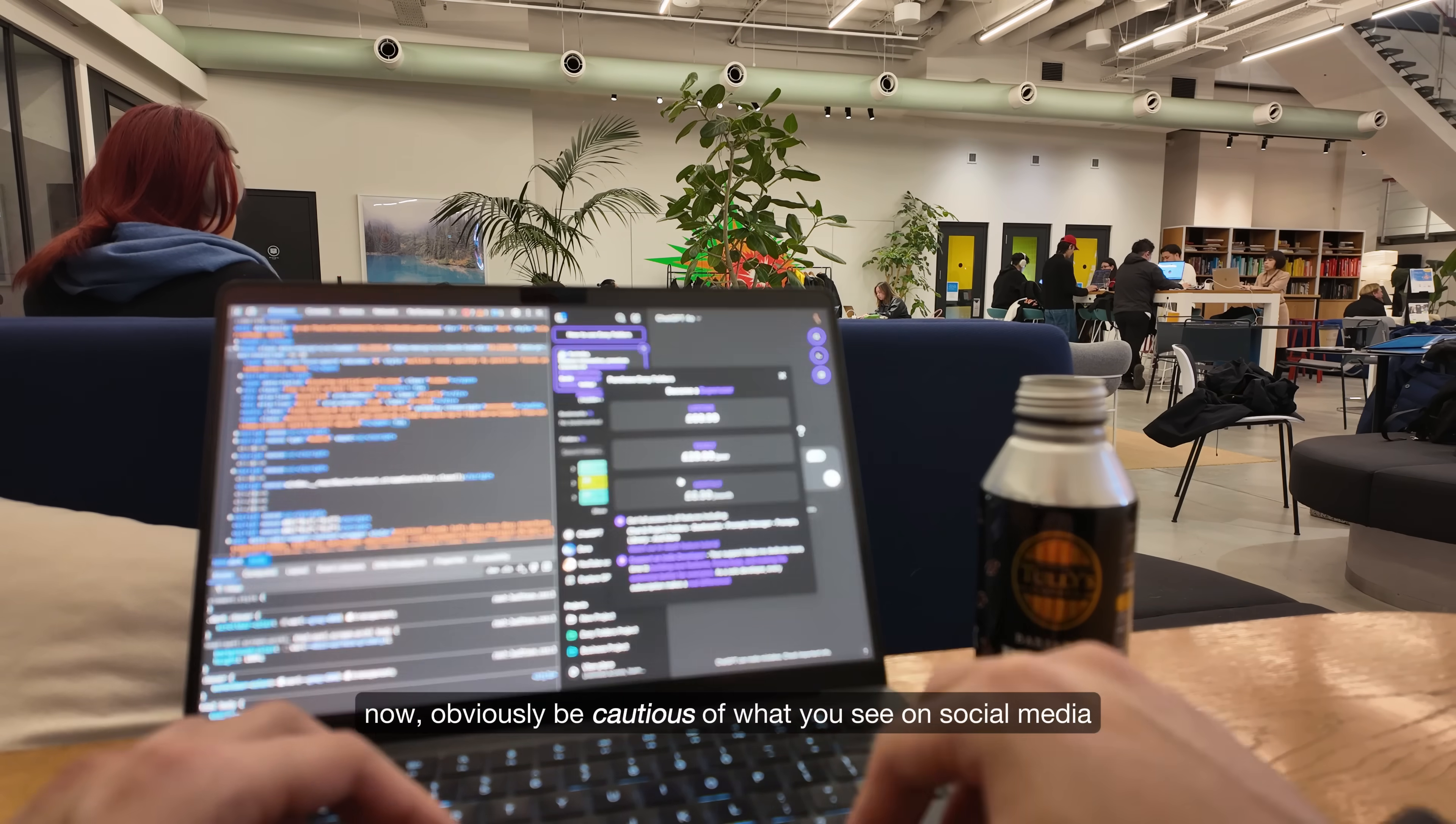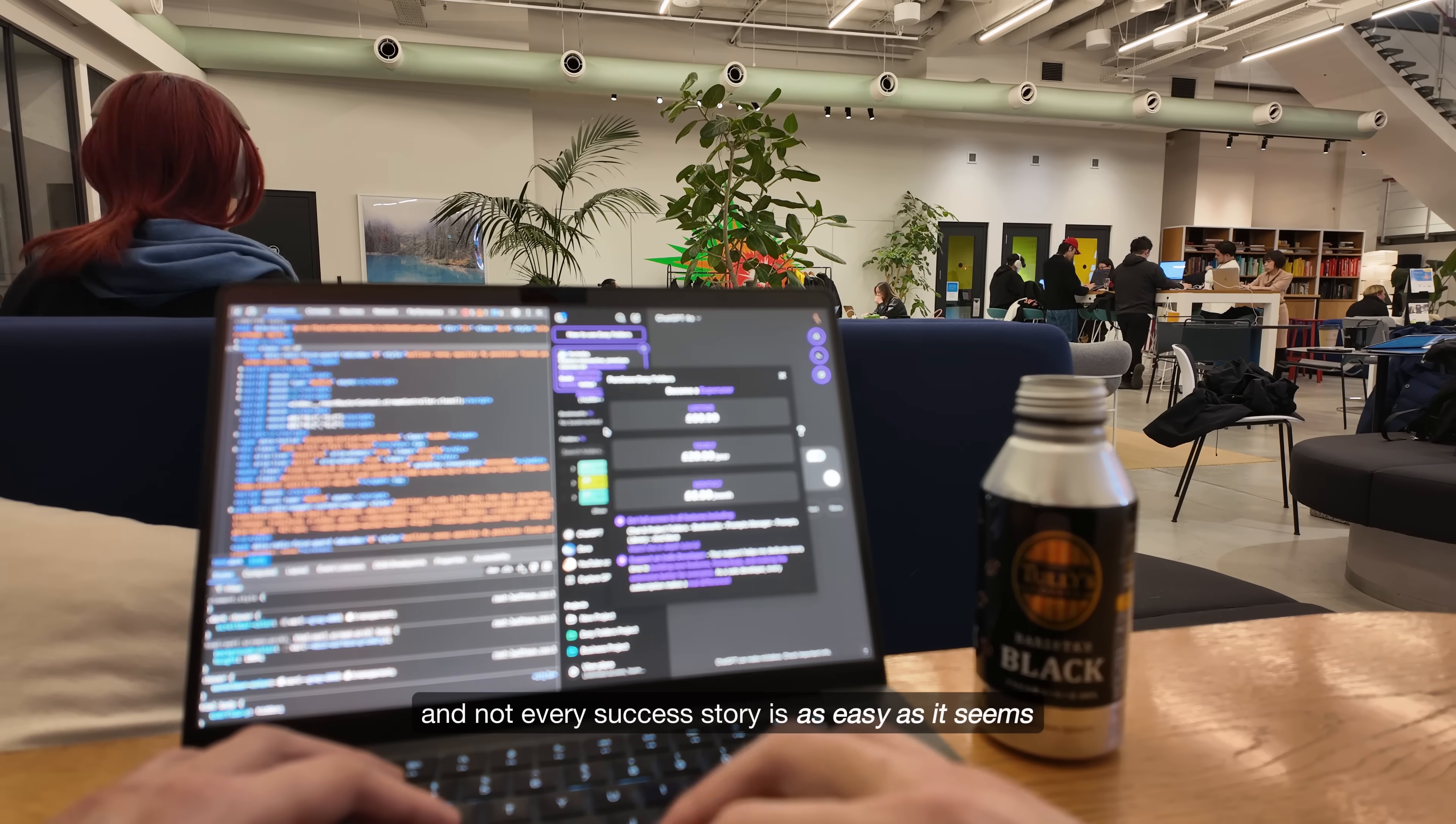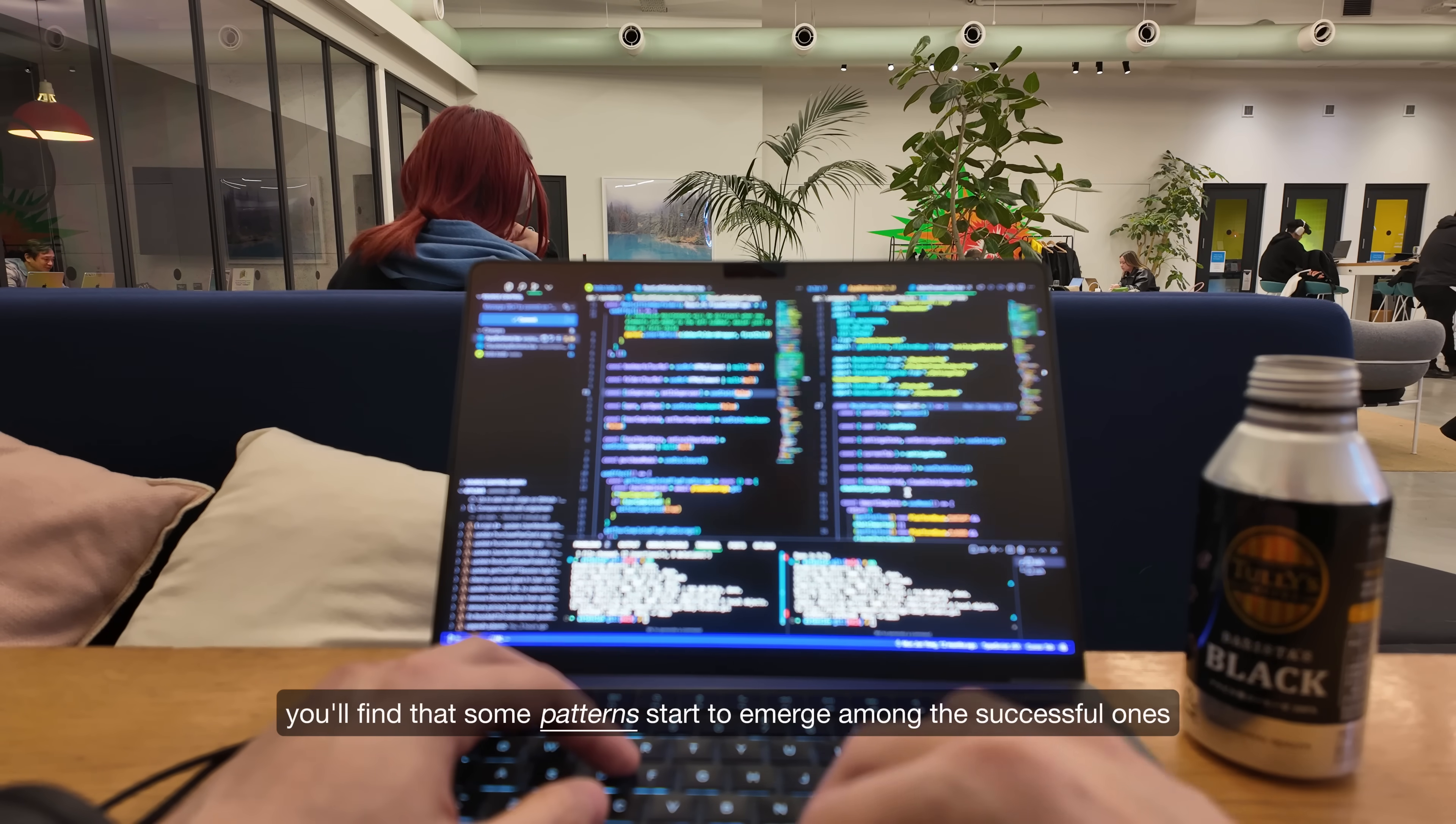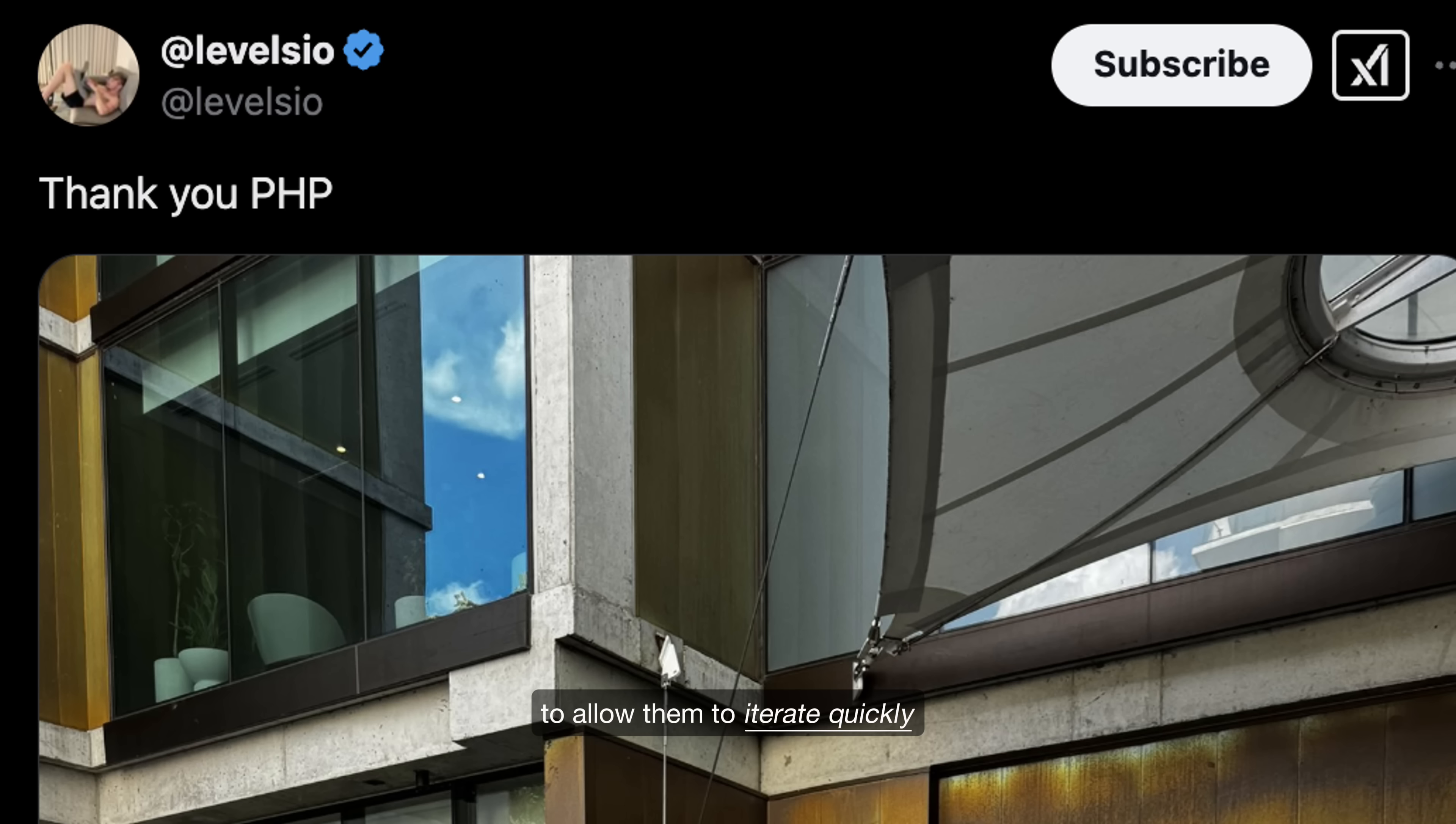Now obviously be cautious of what you see on social media. People can exaggerate their numbers and not every success story is as easy as it seems. But if you follow enough builders, you'll find that some patterns start to emerge among the successful ones. For example, they experiment with multiple ideas and they use tech stacks that they are comfortable with to allow them to iterate quickly.